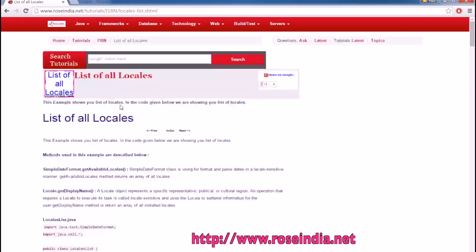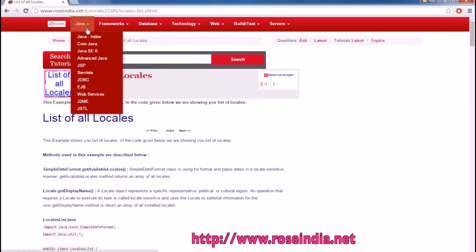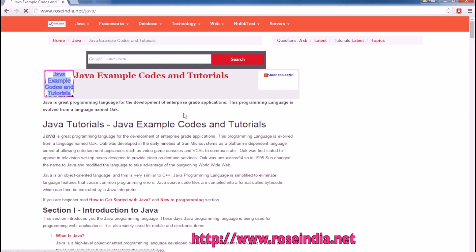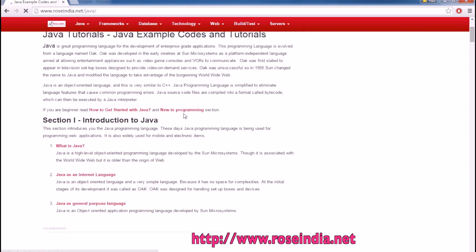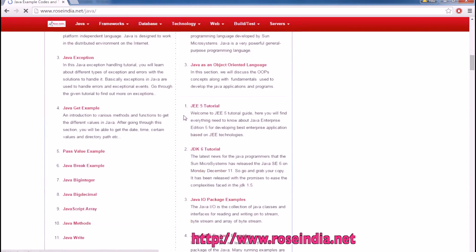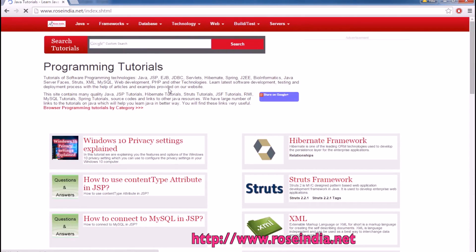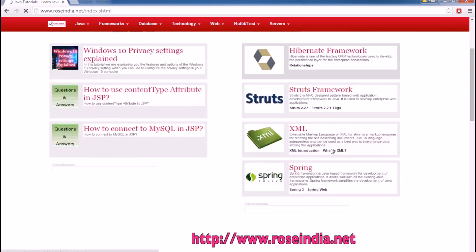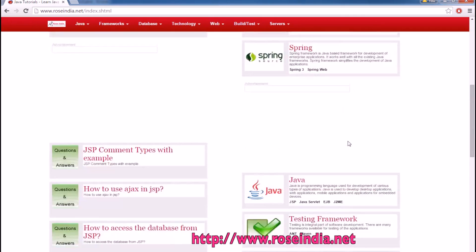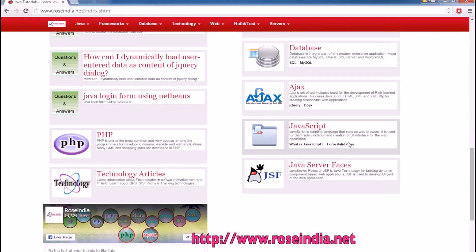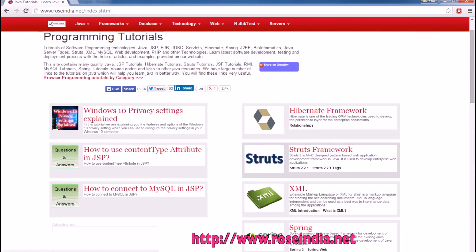We have thousands of tutorials in Java programming section. You can visit our website and learn from these tutorials. On the home page, you will find the tutorials of Hibernate, Struts, Spring, XML, Java, testing frameworks and so on. Thanks for watching the video and subscribe our channel.